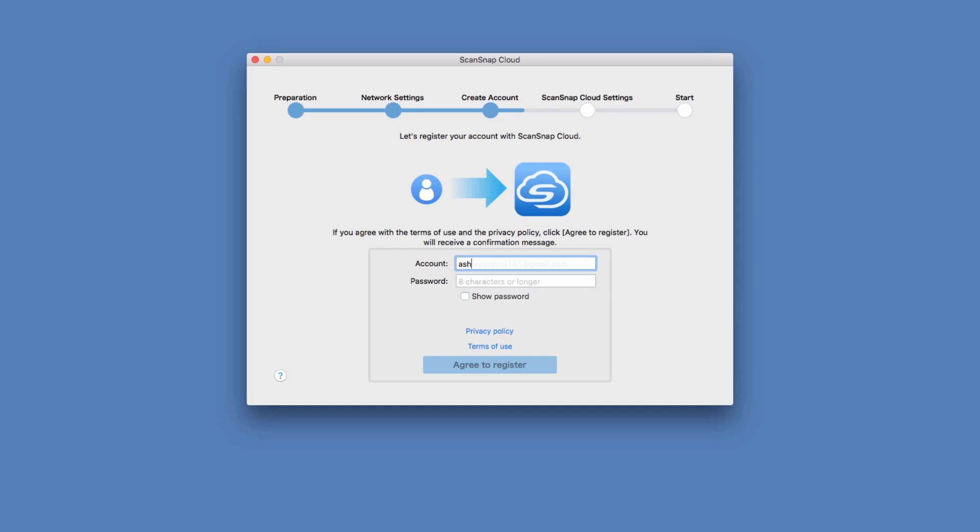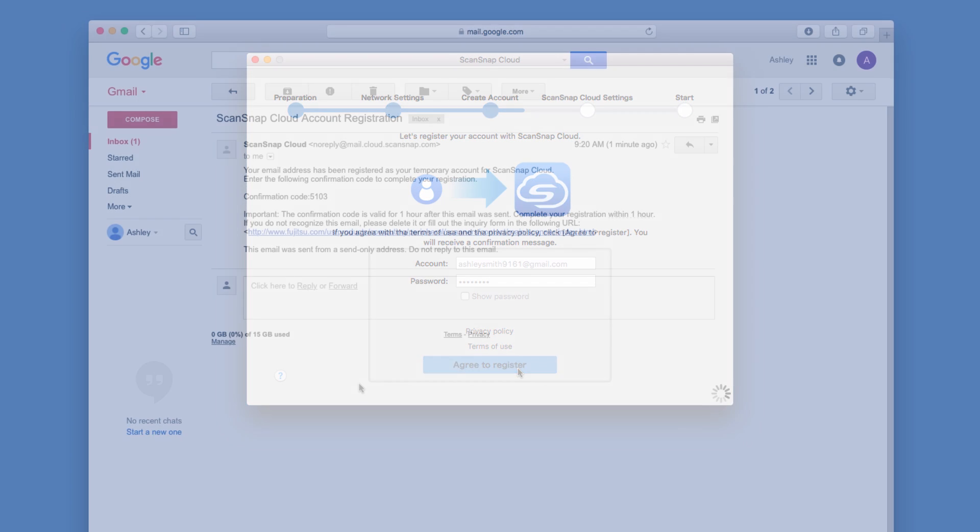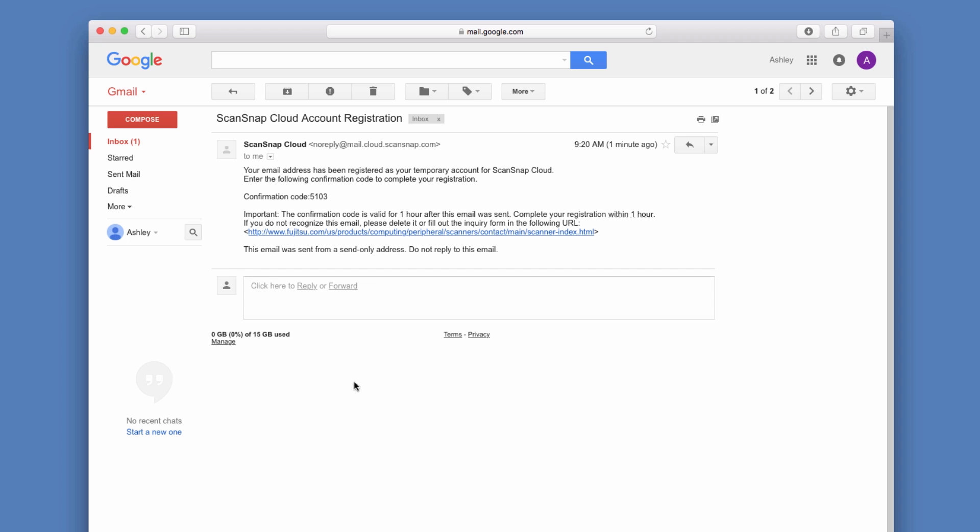Next, I create an account for ScanSnap Cloud and receive an email confirmation that I enter into the setup tool.